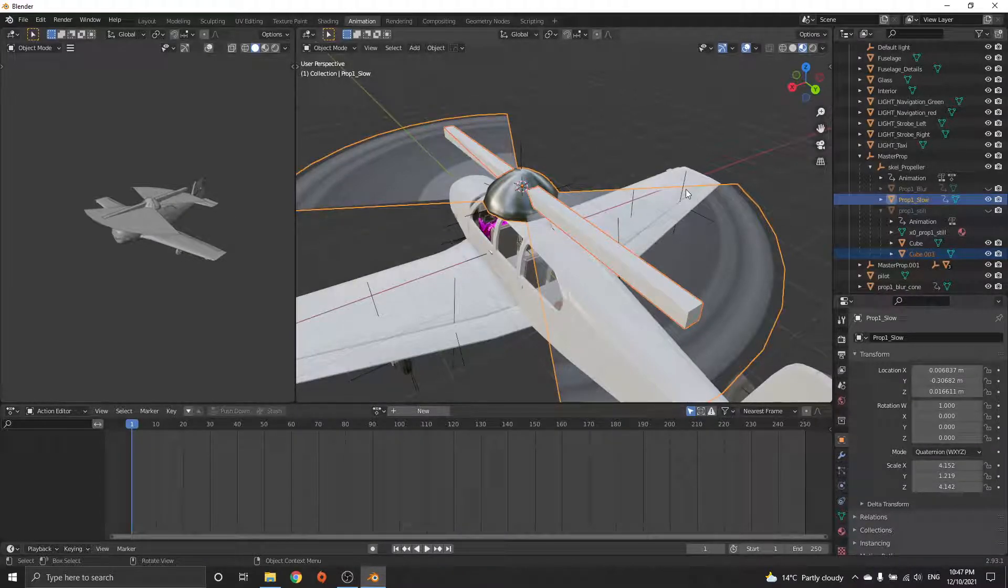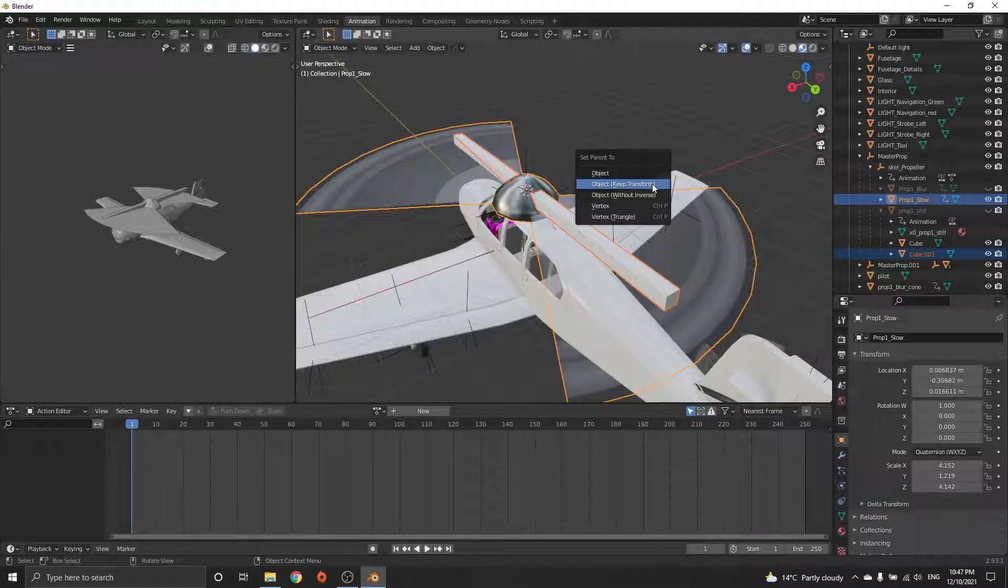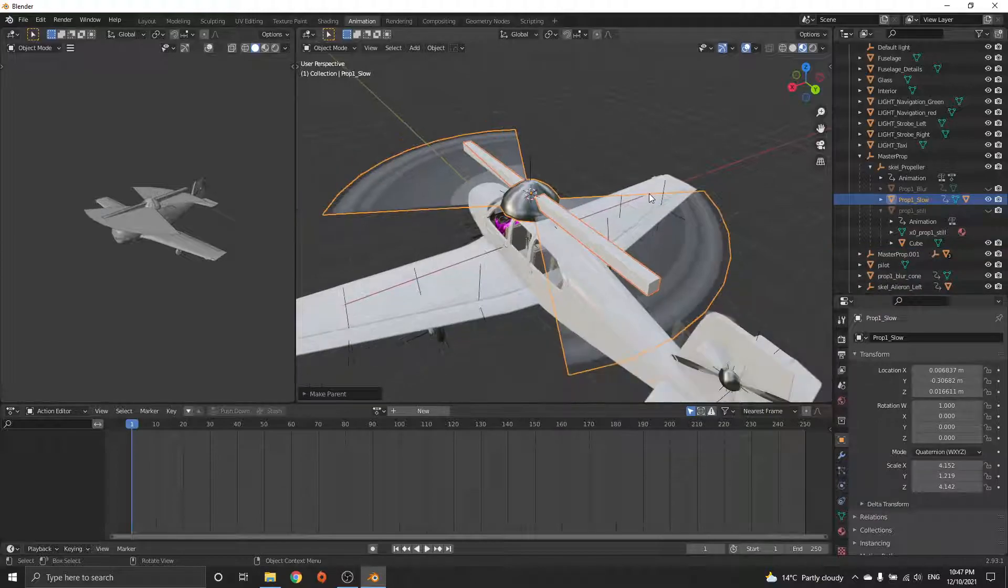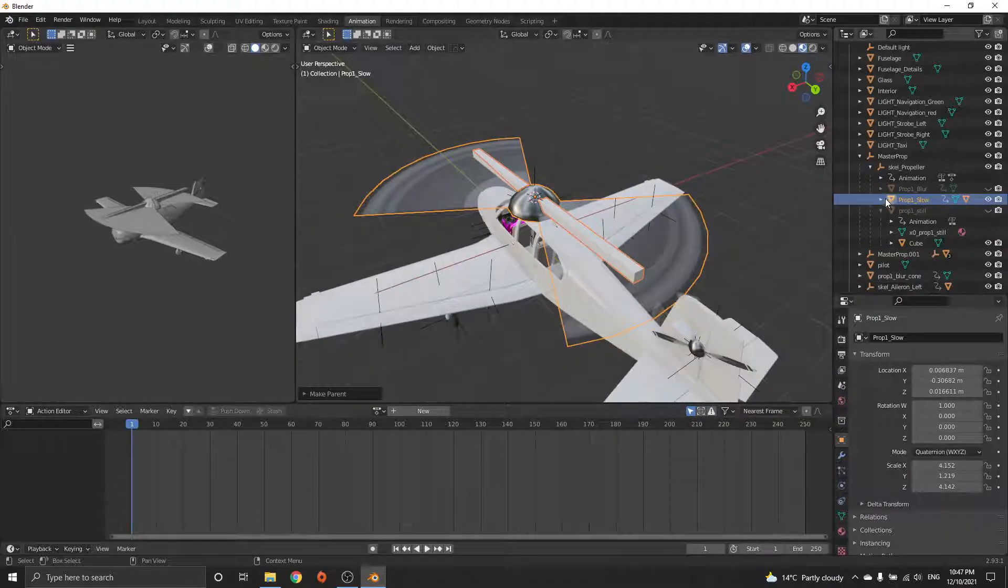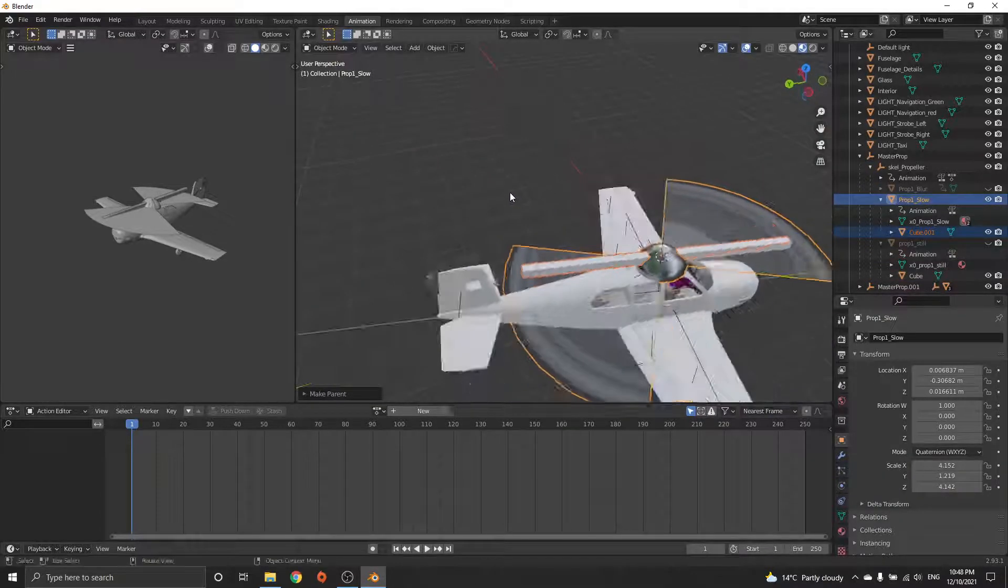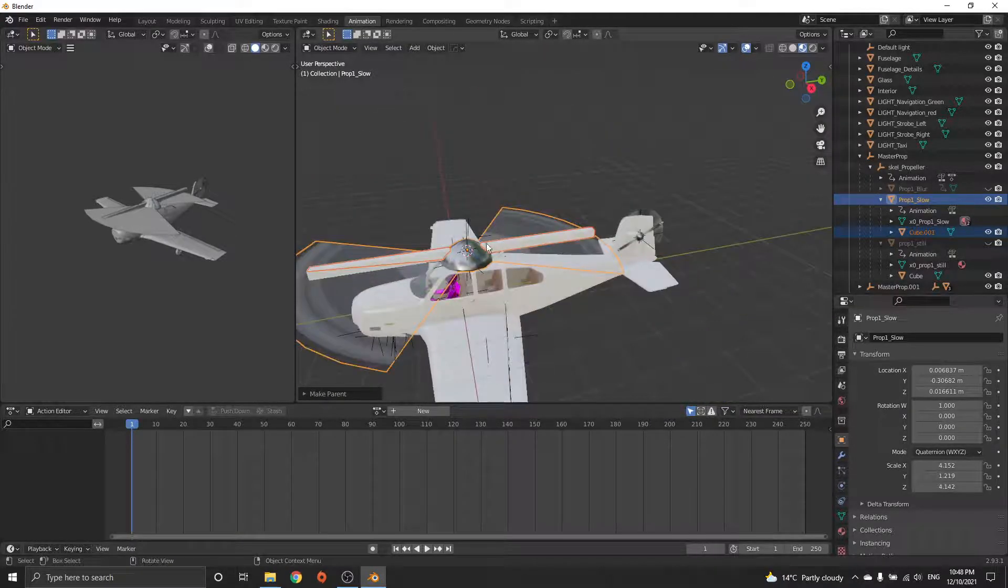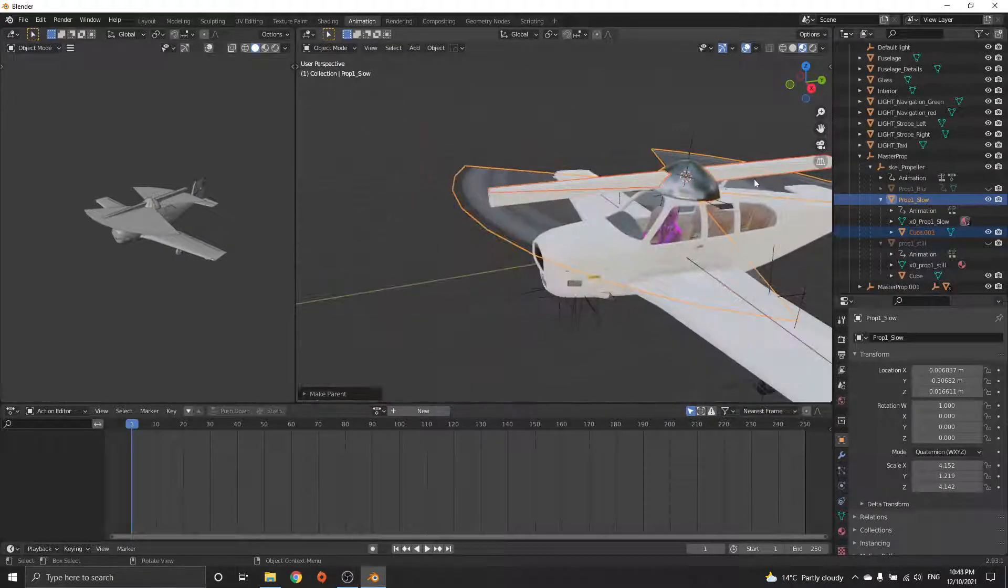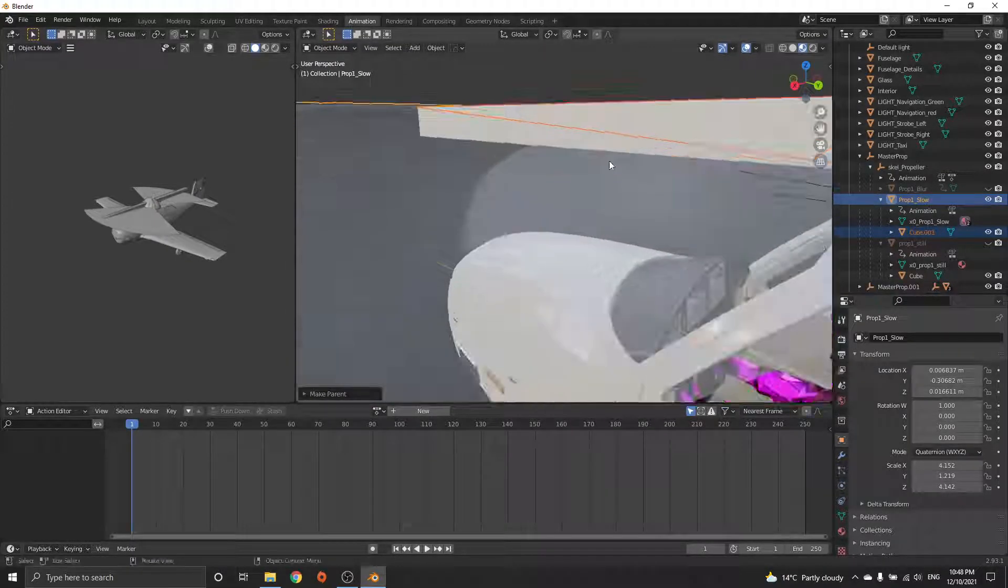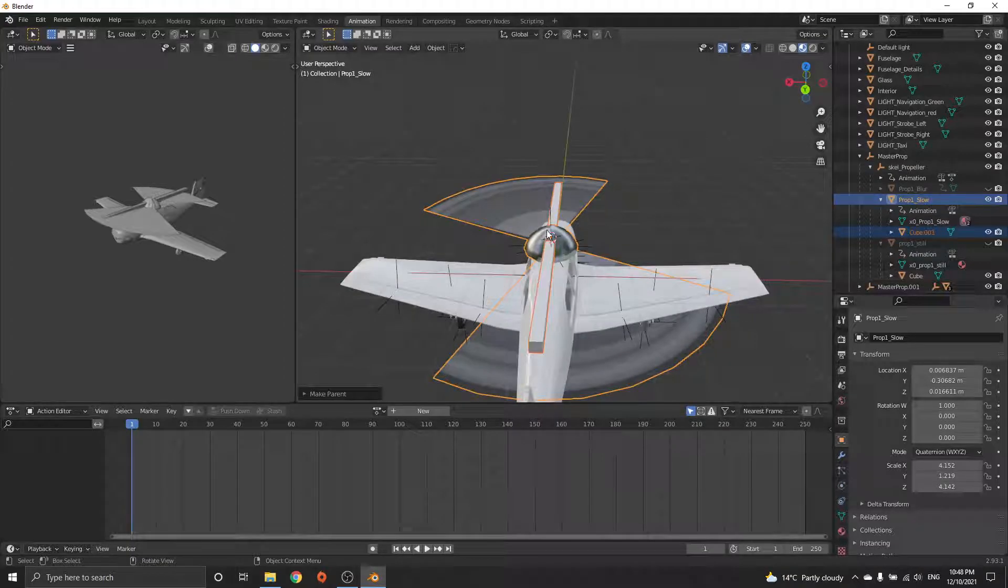Now I've got two objects. I've got the second one selected, Shift click the one you want it to be on, Control+P, keep transform. So now what's going to happen is when you build this for the game, this new propeller will be in place of wherever you want it.